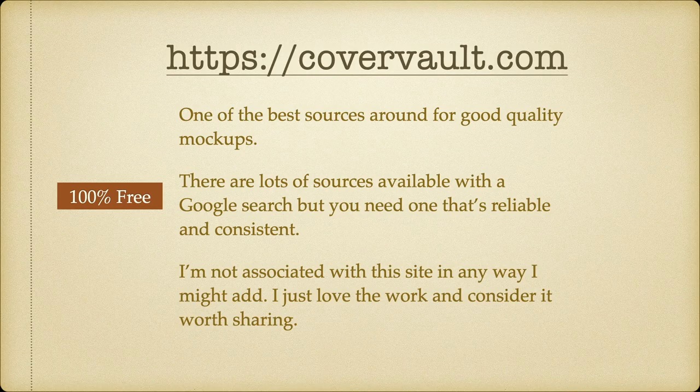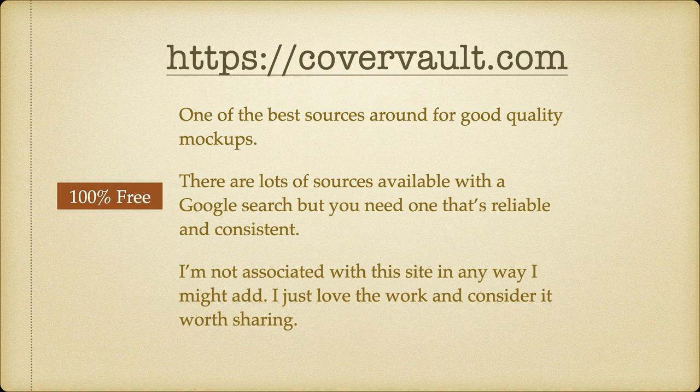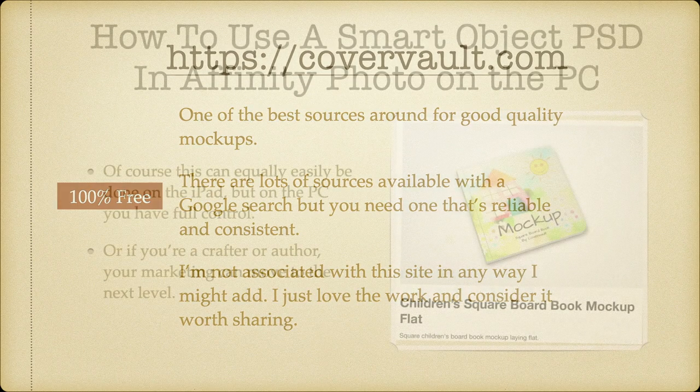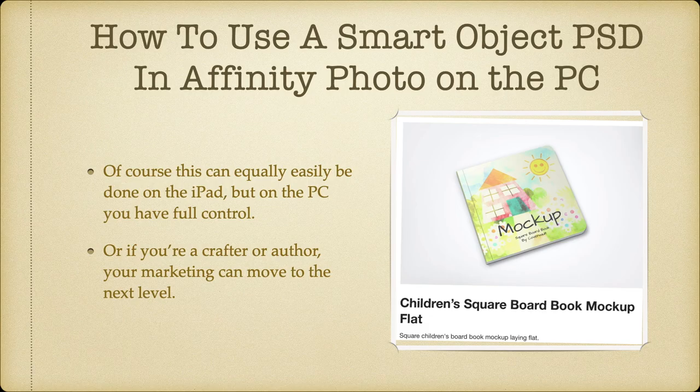I'm not associated with this site in any way. I just love the work and consider it worth sharing. So, how to use a smart object PSD in Affinity Photo on the PC.